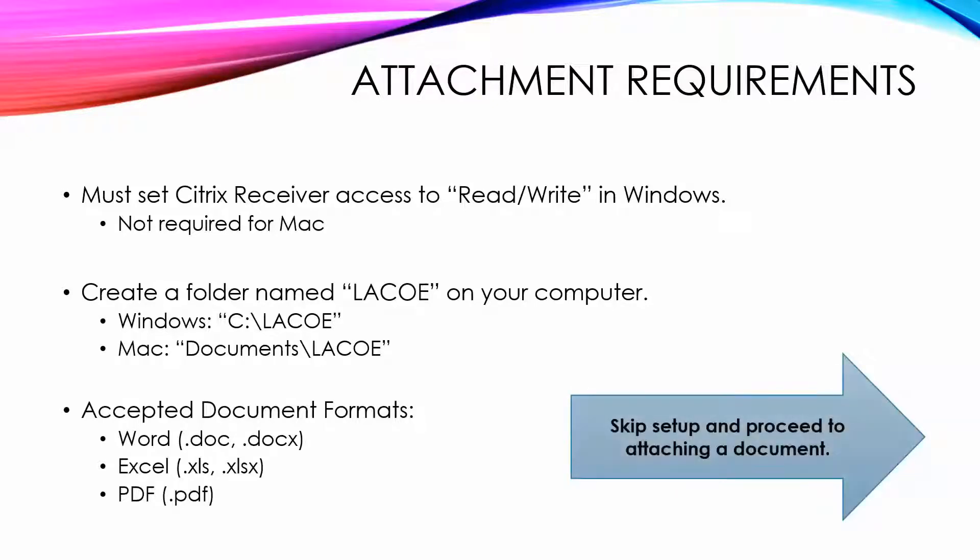If you have already set up Citrix and the LACO folder and would like to skip ahead on how to attach a document, please click on the arrow on the right.